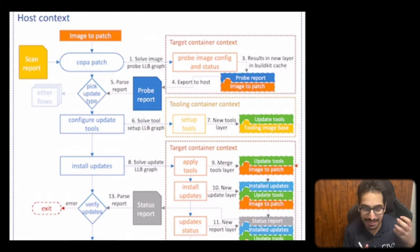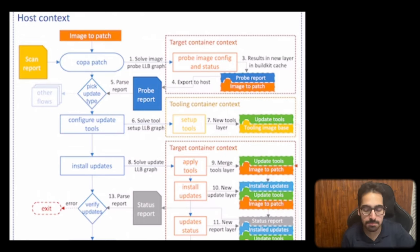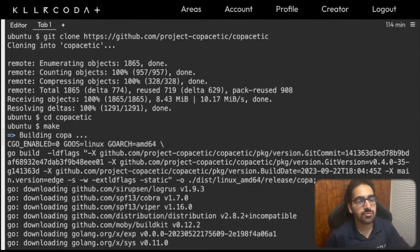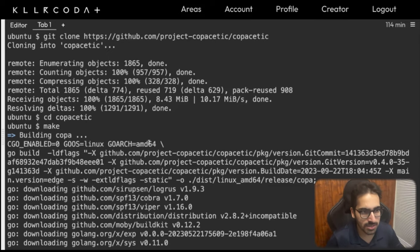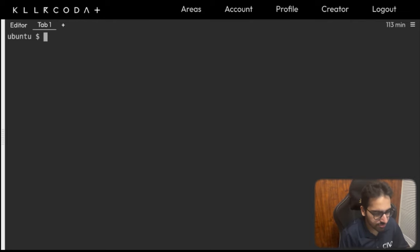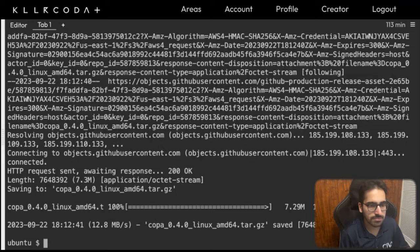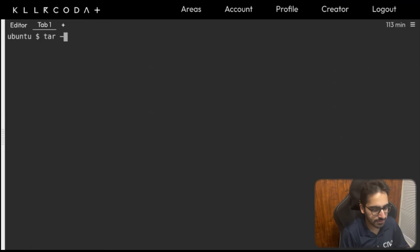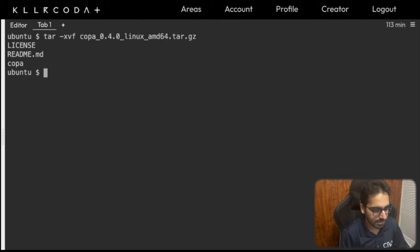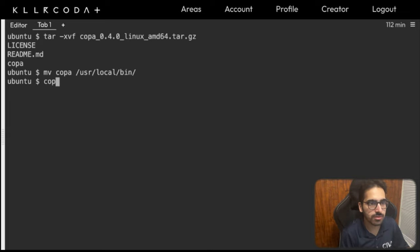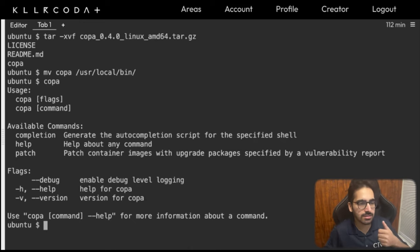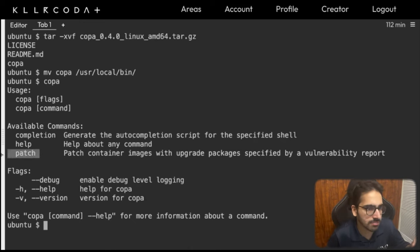Copa uses LLB very intelligently to handle all of this while reading from the vulnerability report and patching accordingly. Let's see this in action. You need Copa, BuildKit, Docker, and Trivy installed. Installing Copa is pretty simple — you can wget from the releases page, then tar -xvf copa and move it to /usr/local/bin. After that, you should be able to run copa and see commands like copa patch.